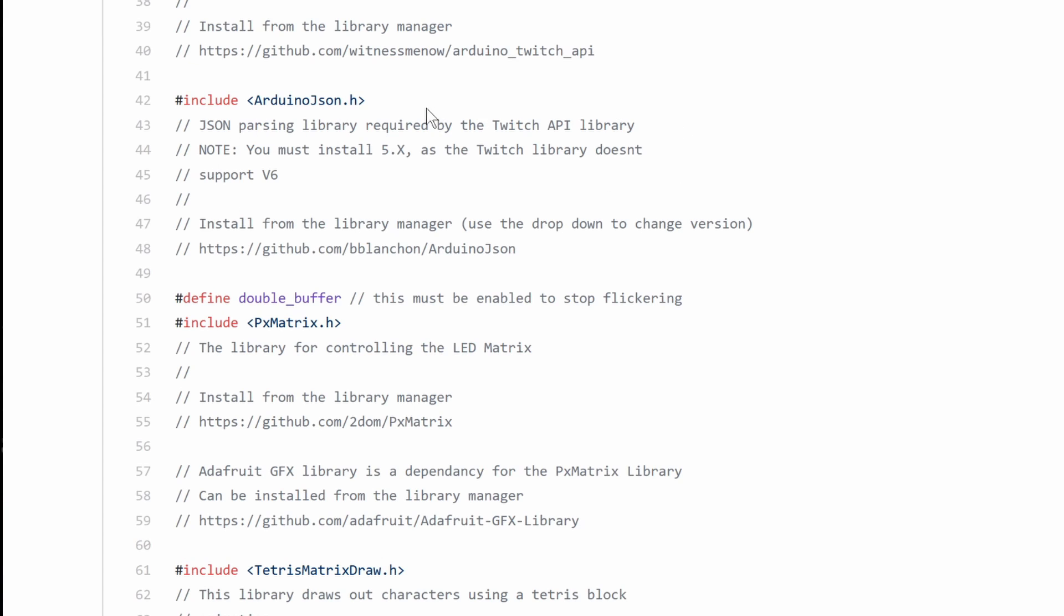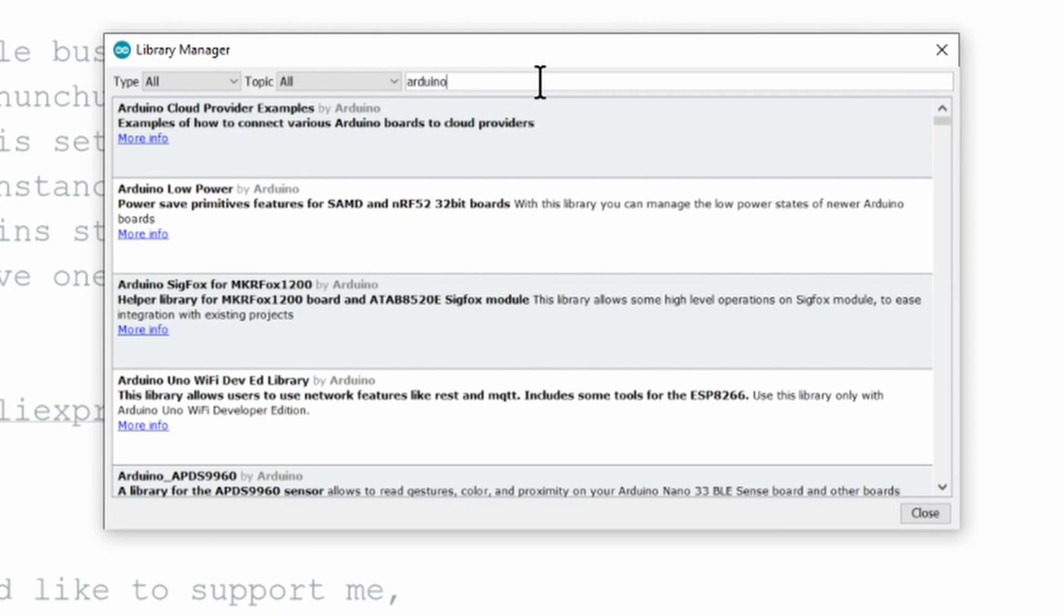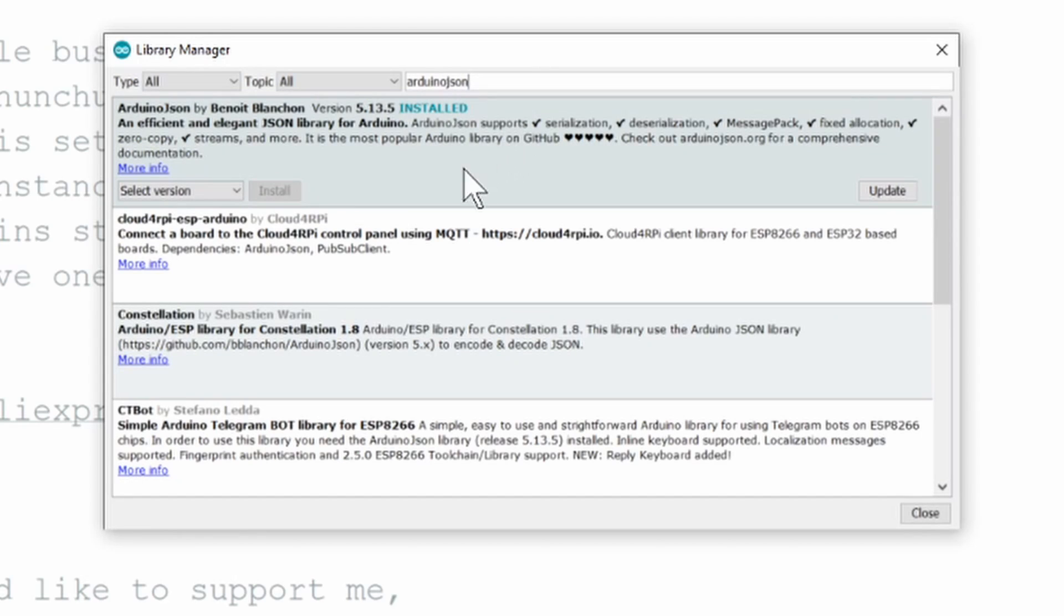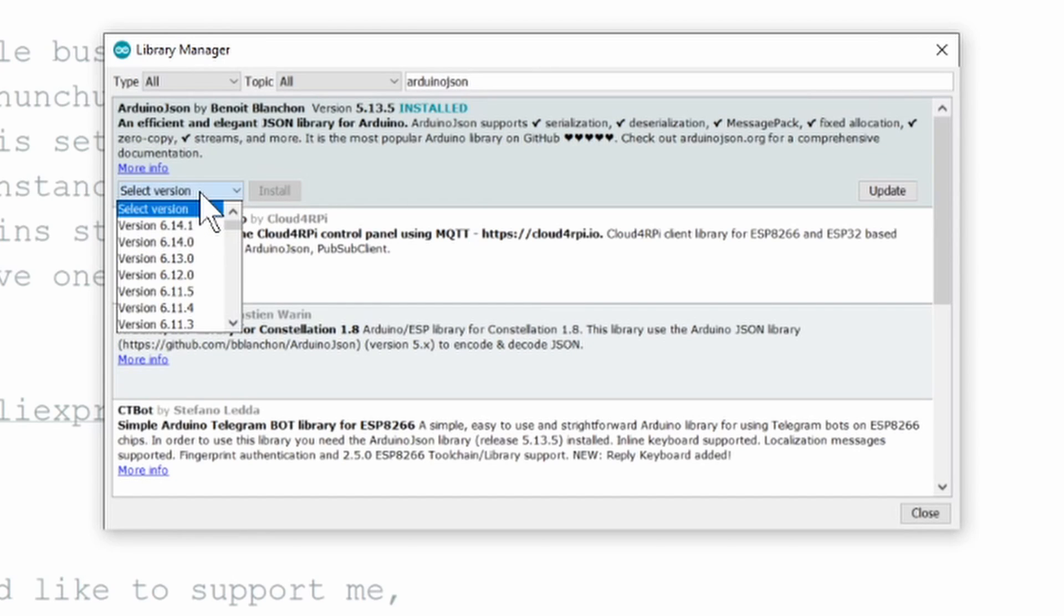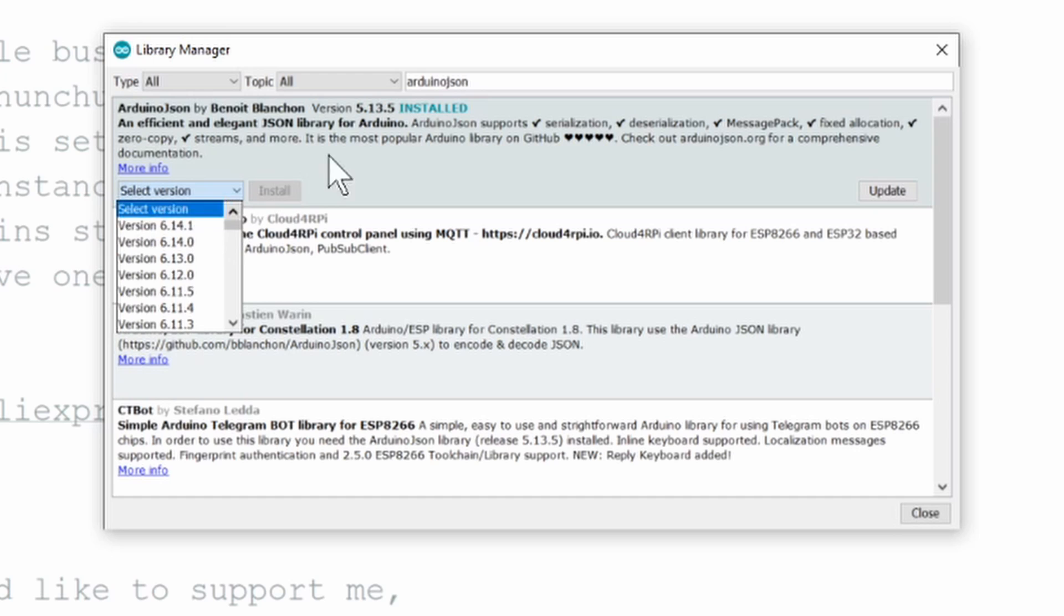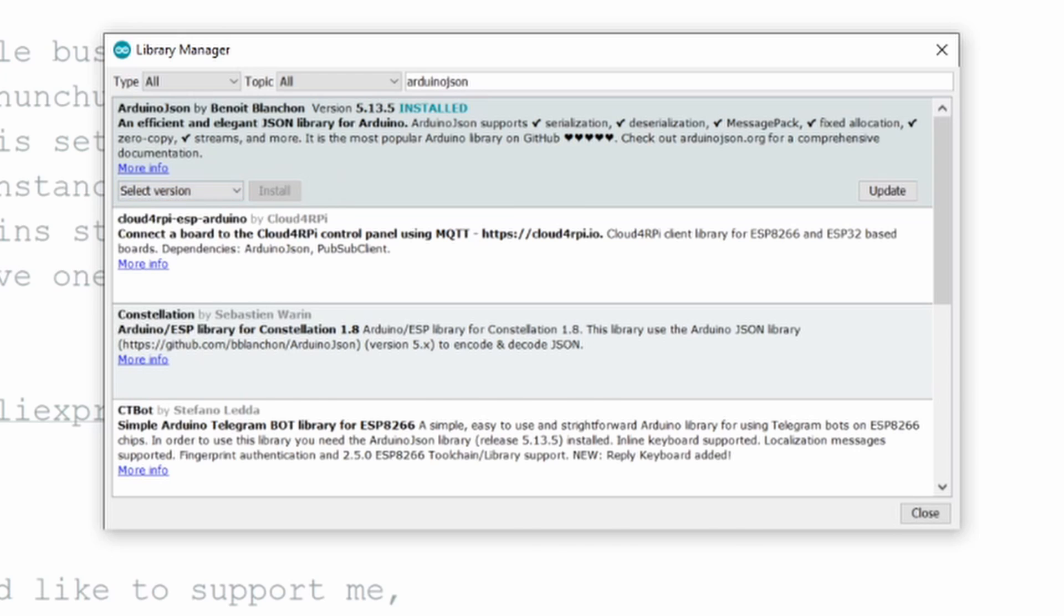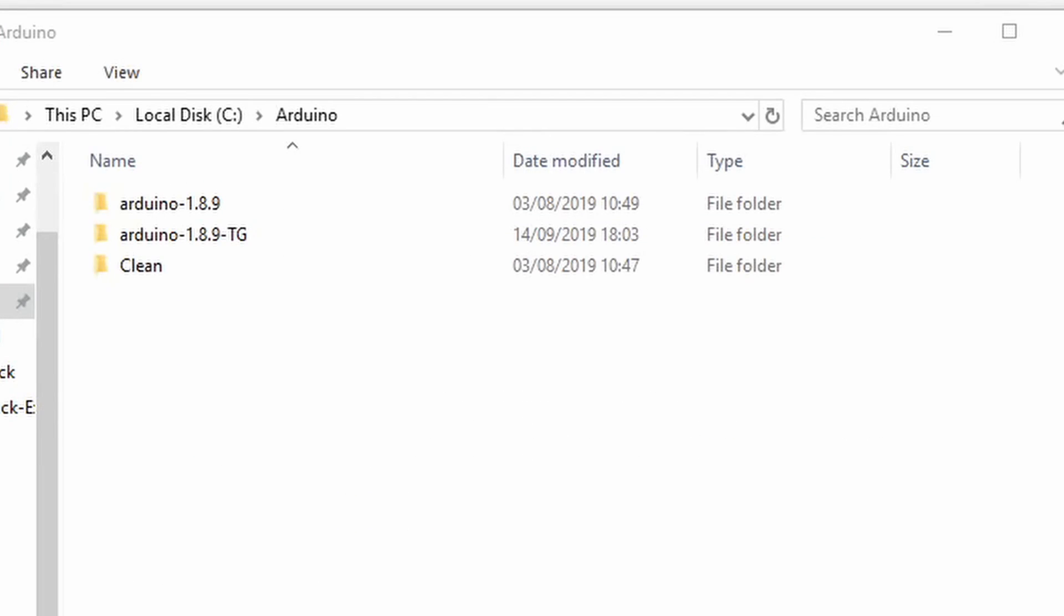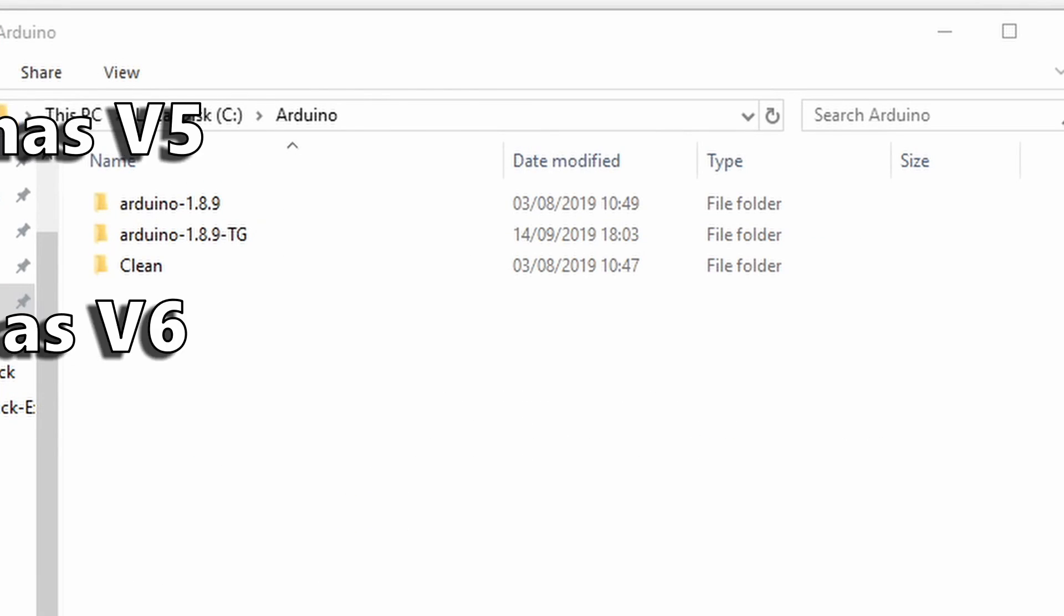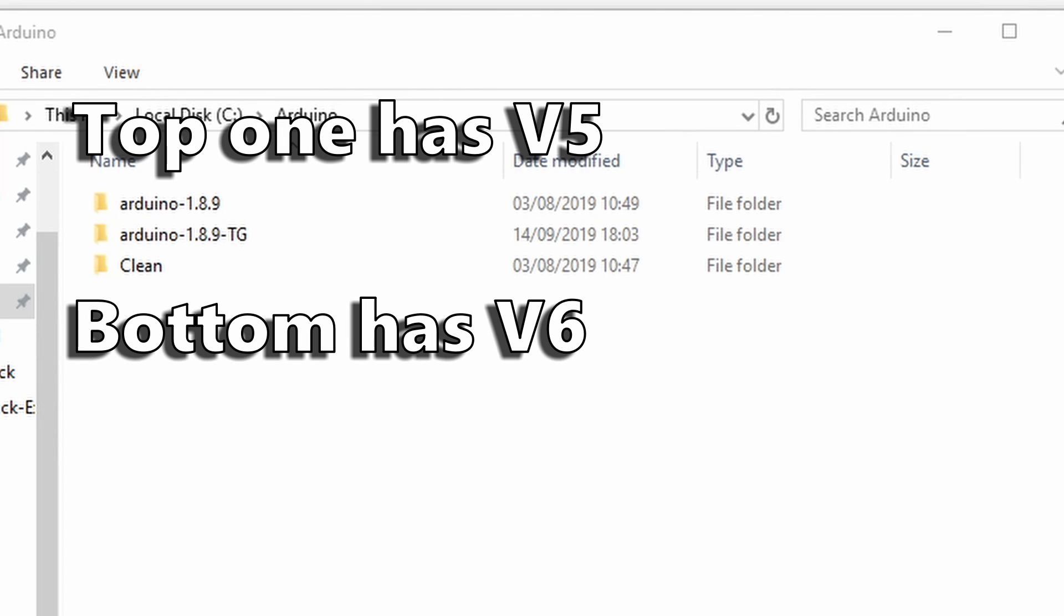With the regular IDE you would need to swap the Arduino JSON version before compiling sketches that use these libraries. But with the portable IDE you could simply create a second instance of the IDE, one that uses v6 and one that uses v5.